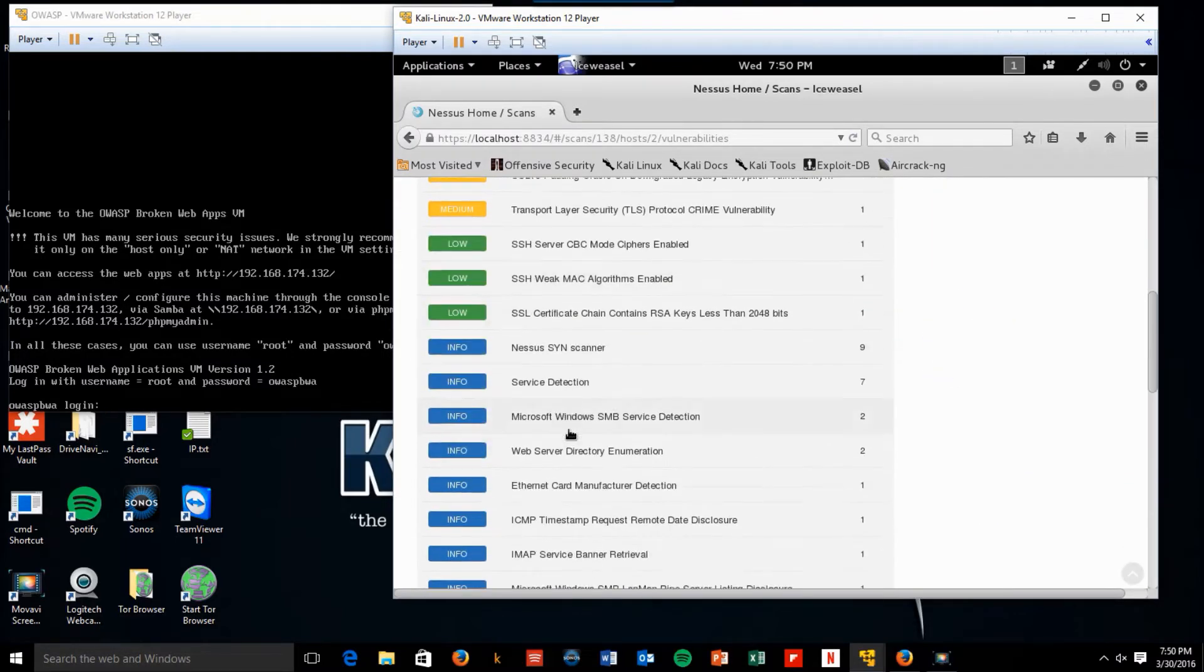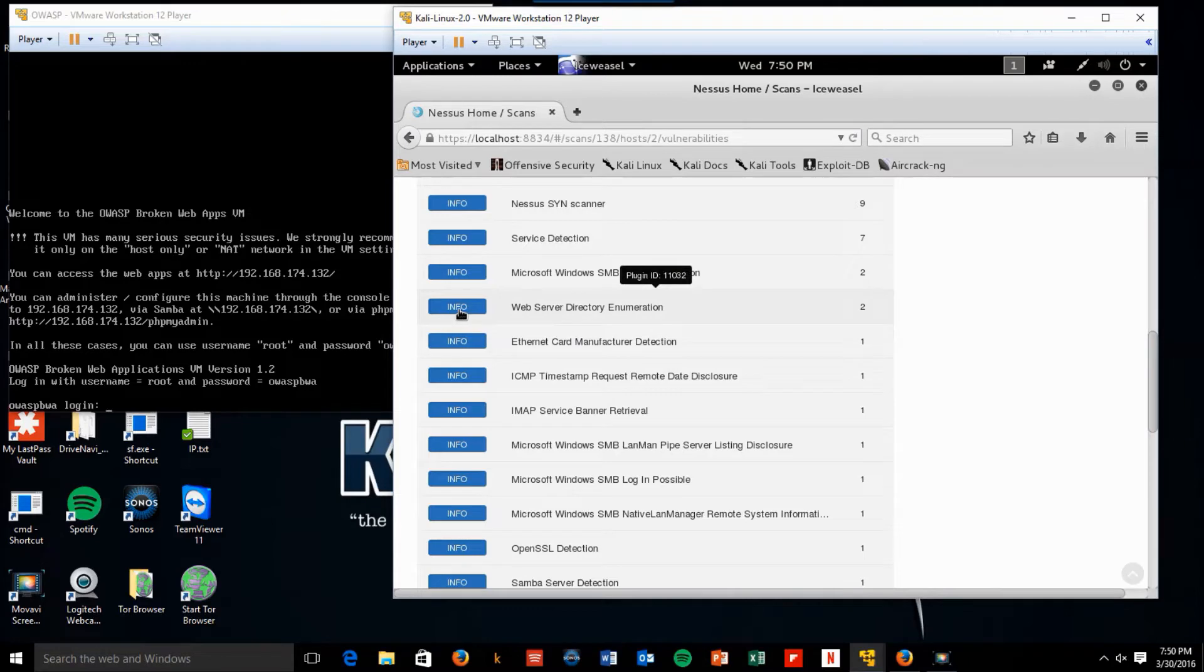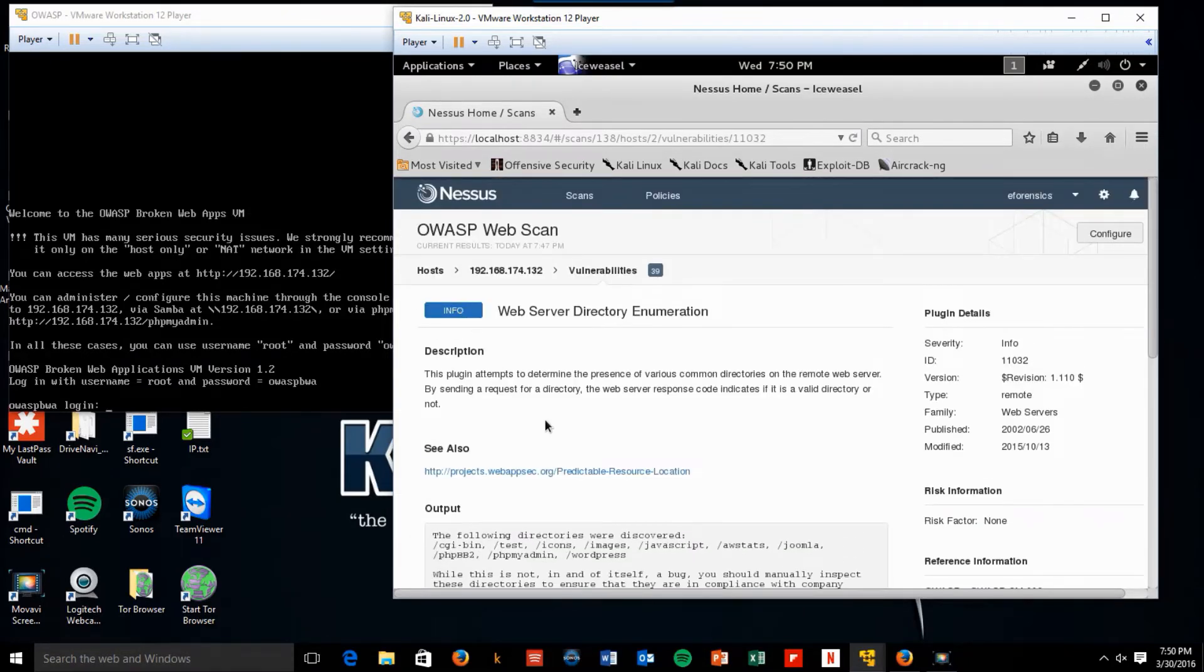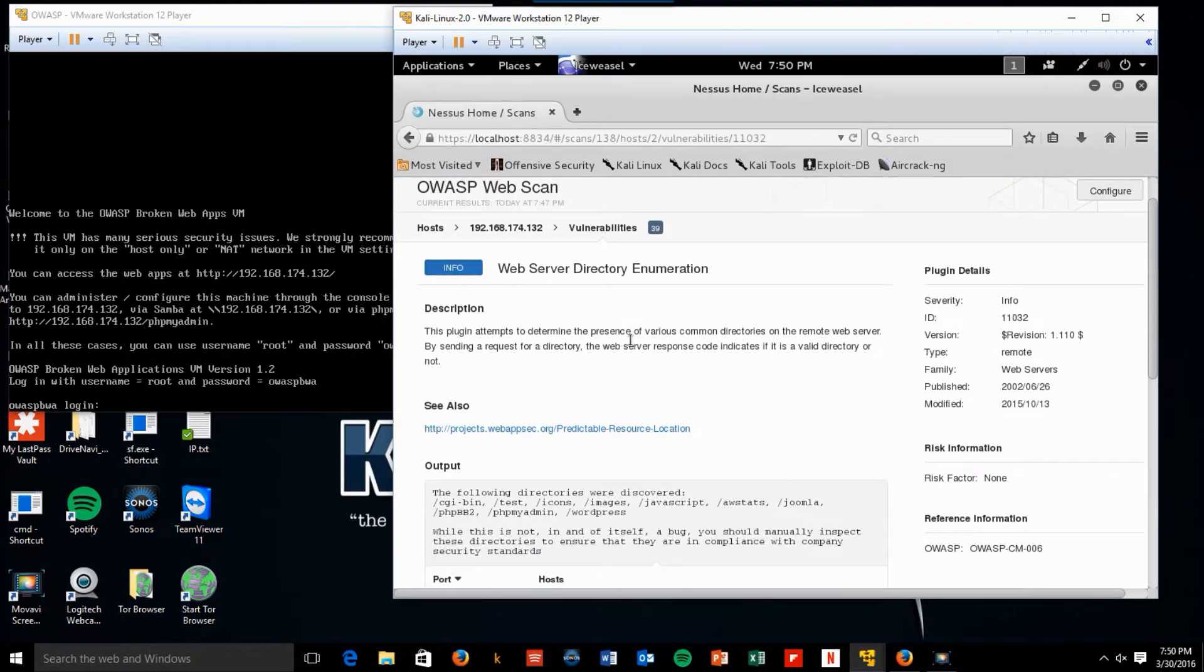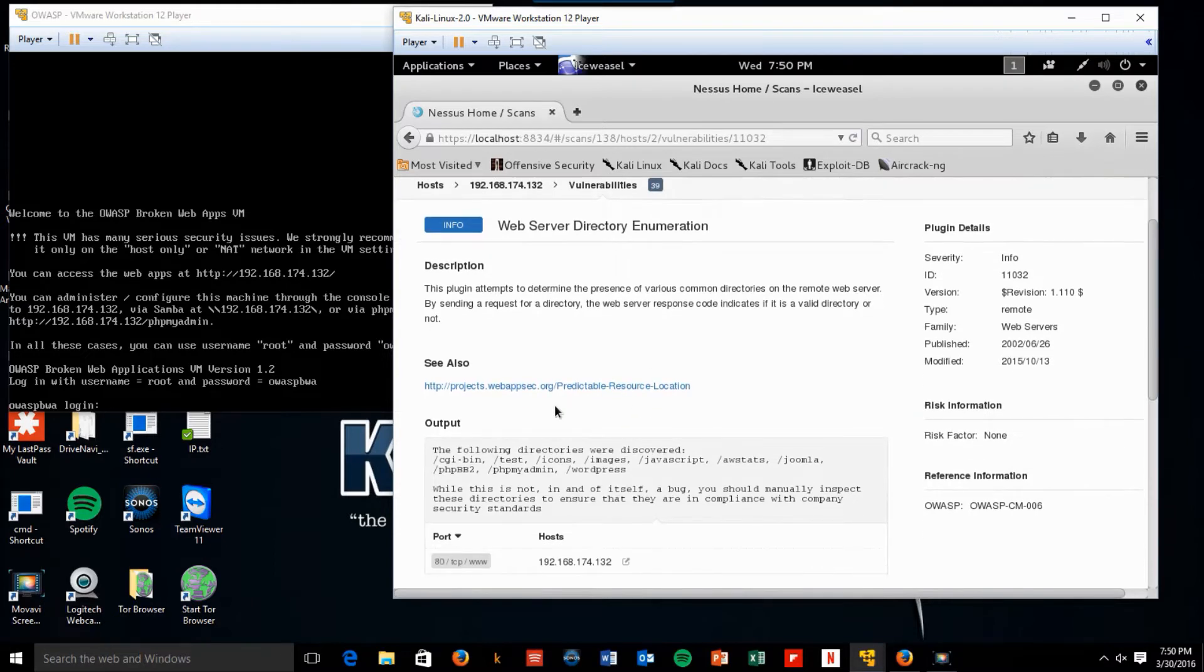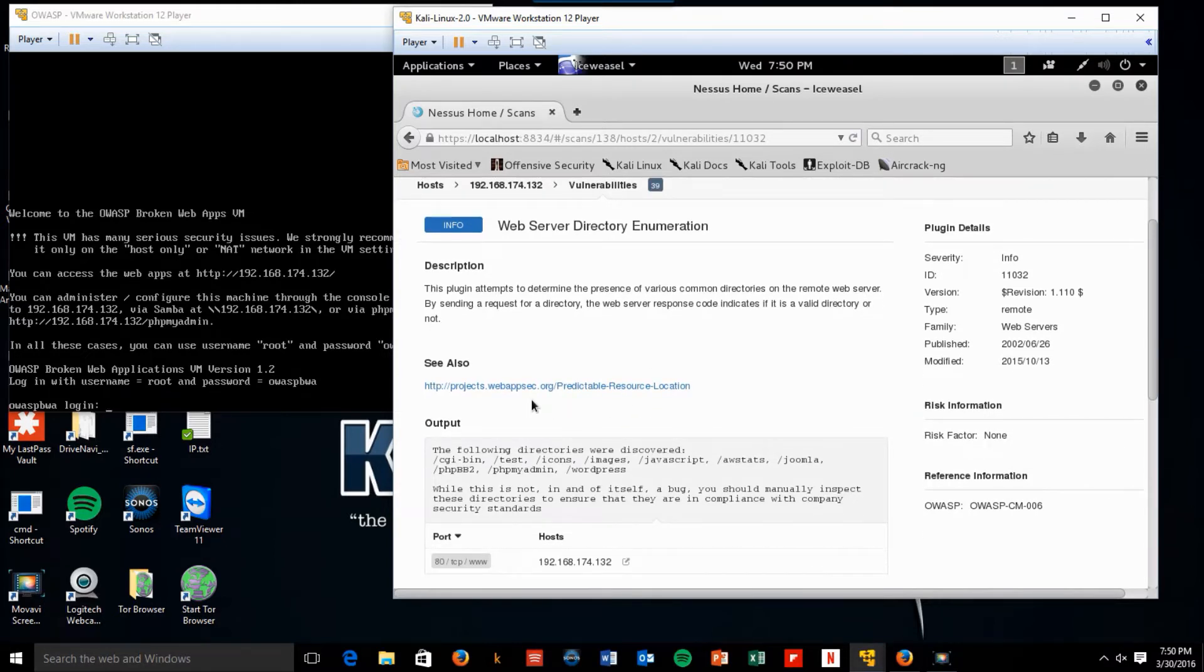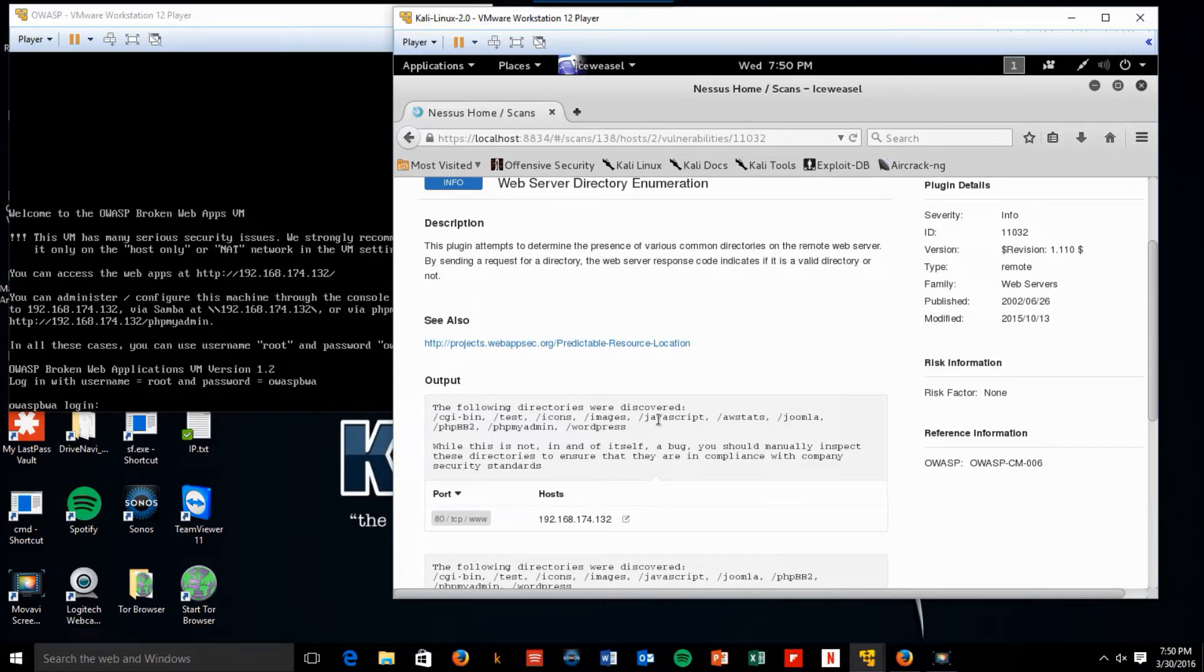These are just informational. Let's look at web server directory enumeration. The plugin attempts to determine the presence of various common directories on the remote web server. It sends a request for a directory. The web server response code indicates if it is a valid directory or not. So, it found CGI bin, test, icons, images, javascript,